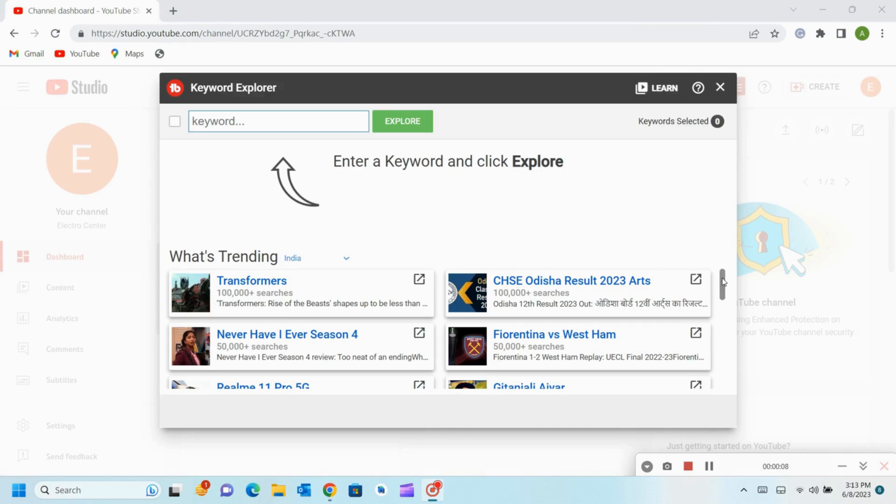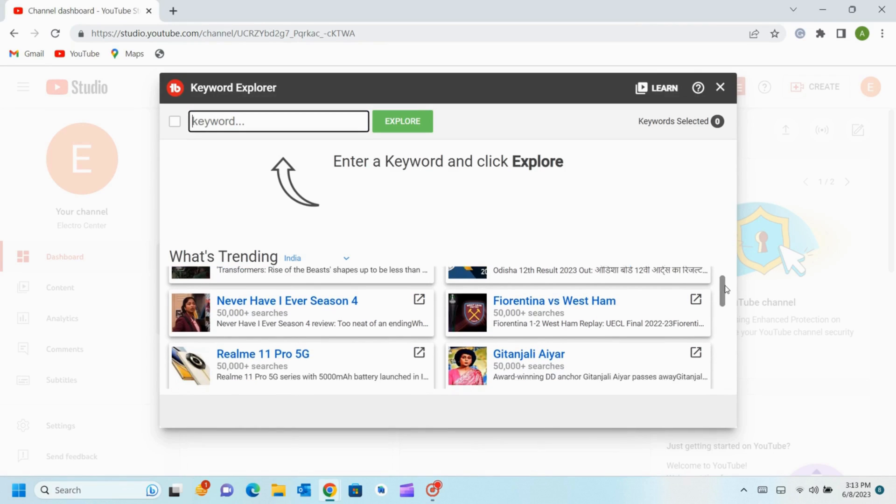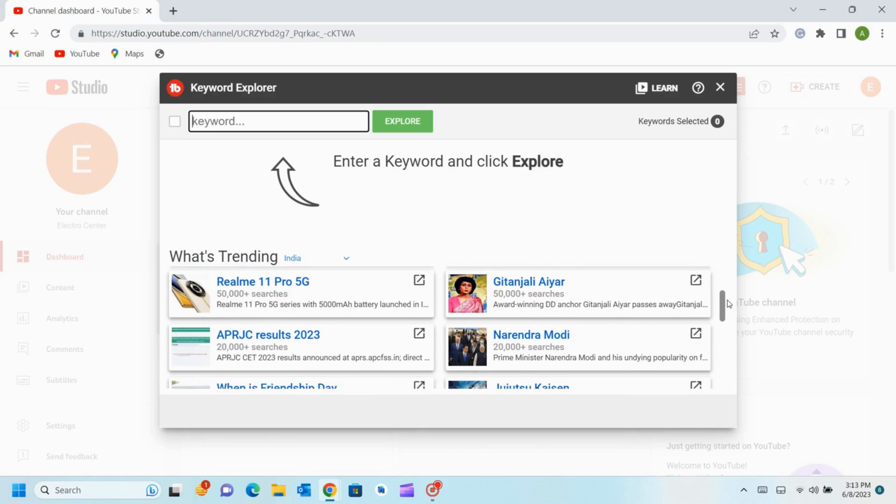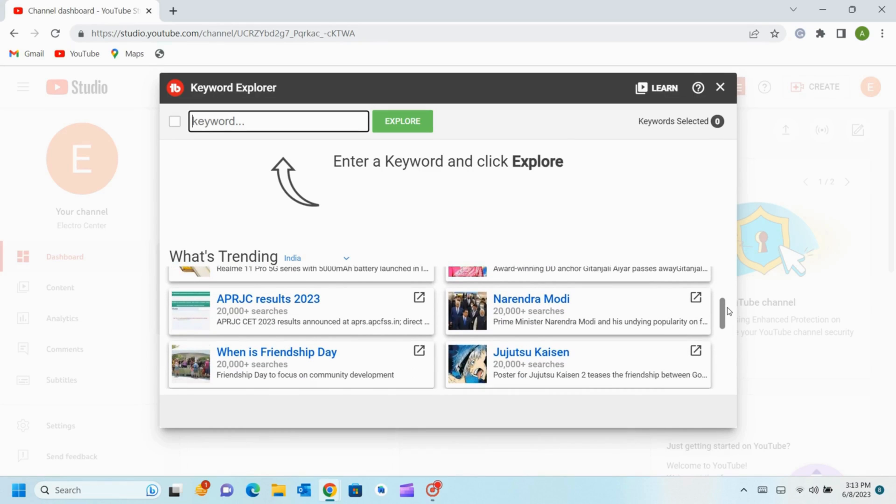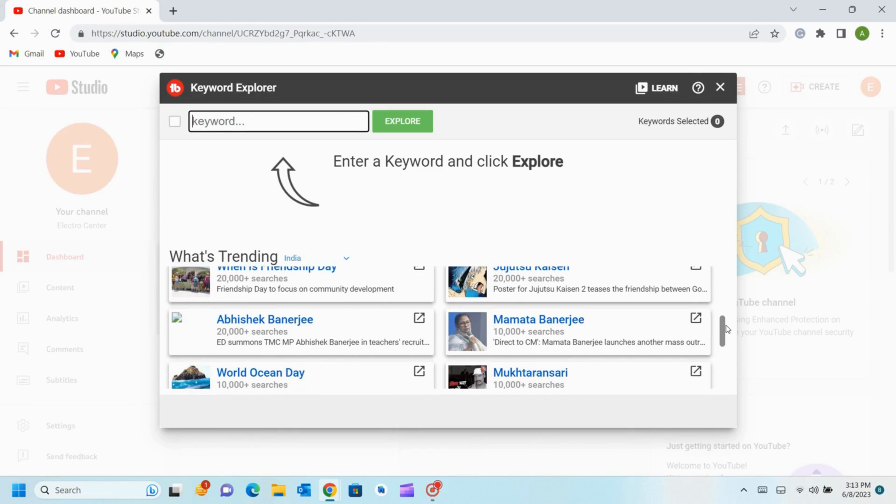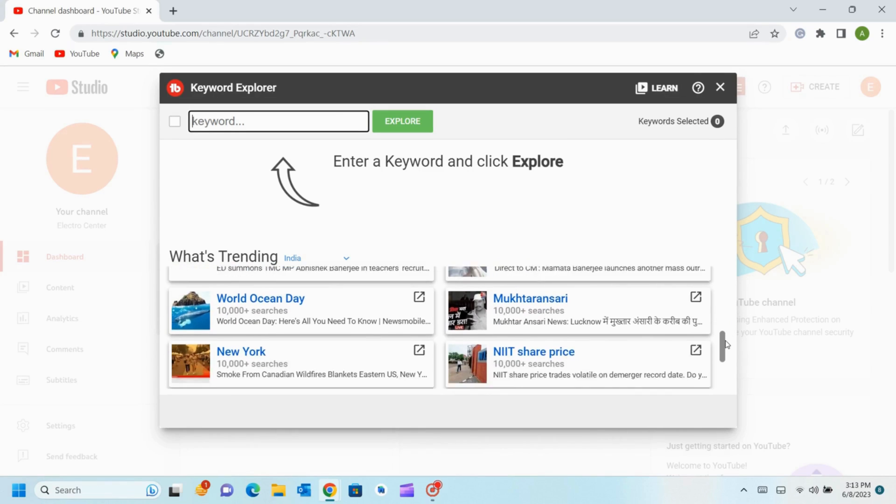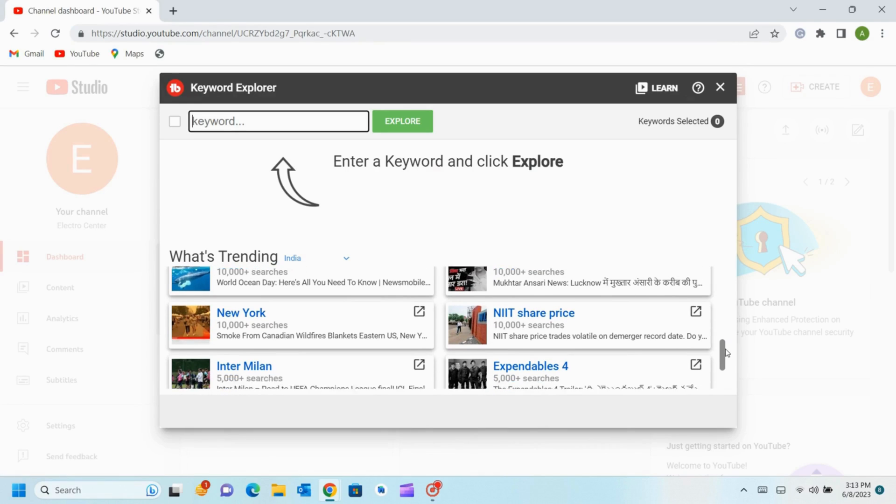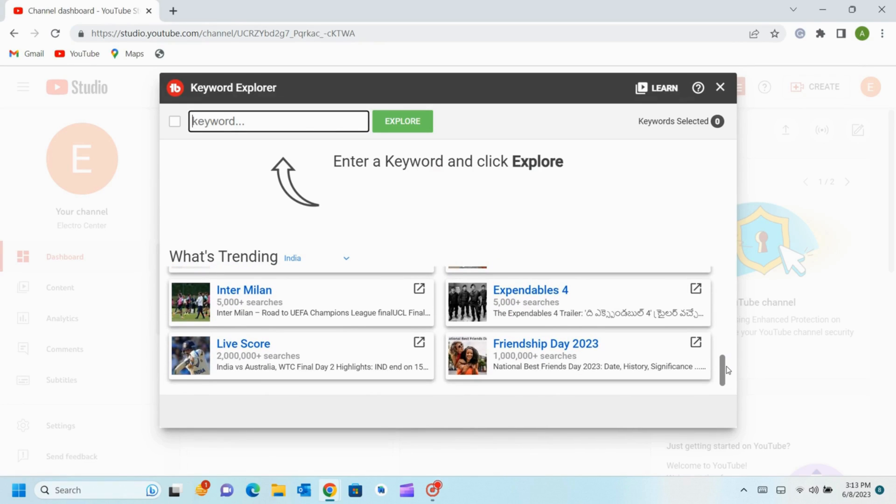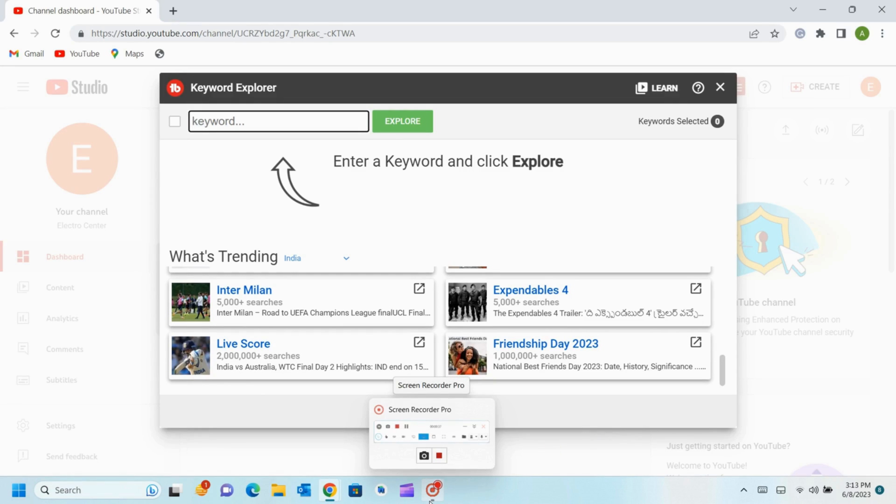Here in Keyword Explorer you can see what's trending, and on the side you can see the country name, which means that these keywords are currently trending in India. Such as LiveScore keyword is having more than 200k searches. So you can use this LiveScore keyword if your channel is related to showing sports score.